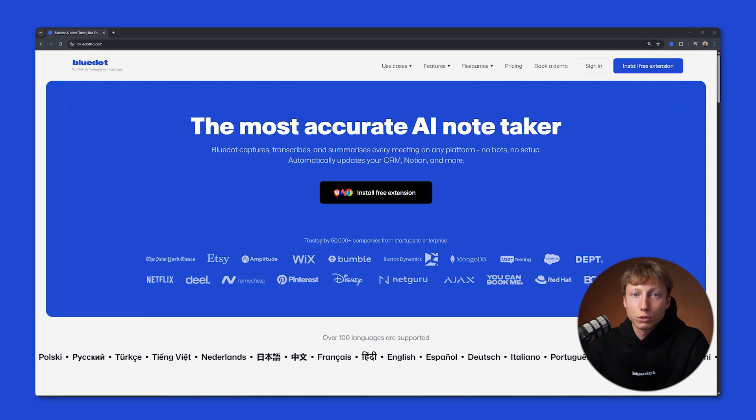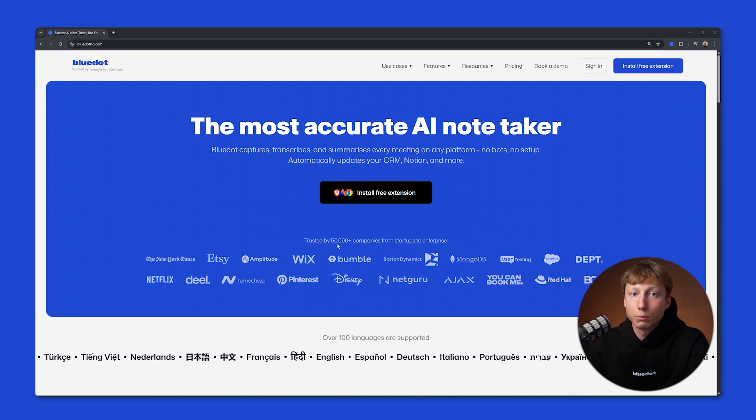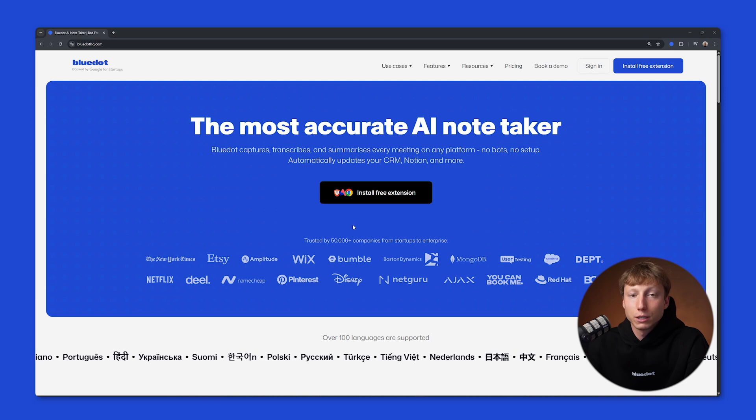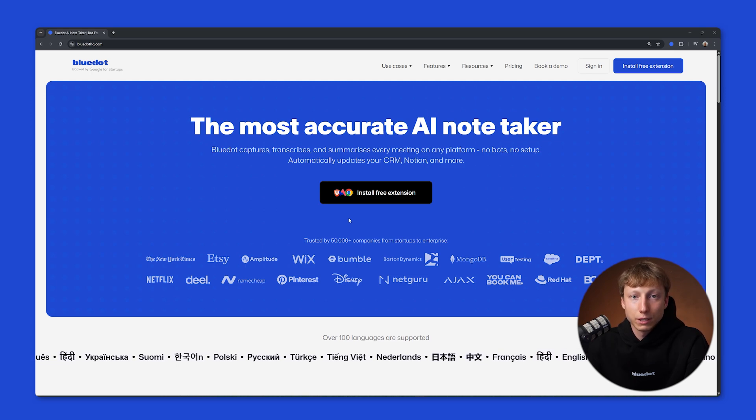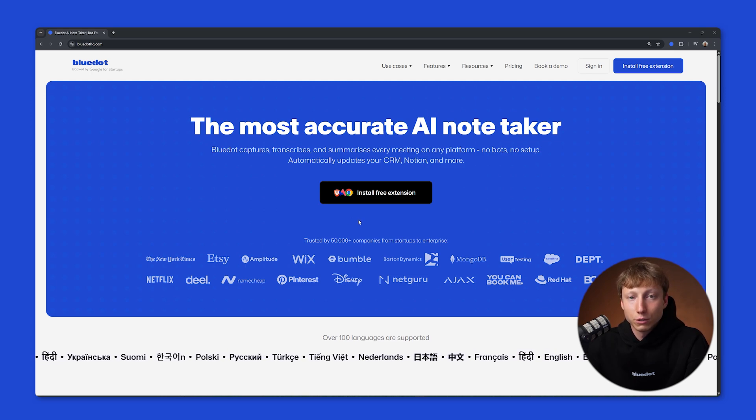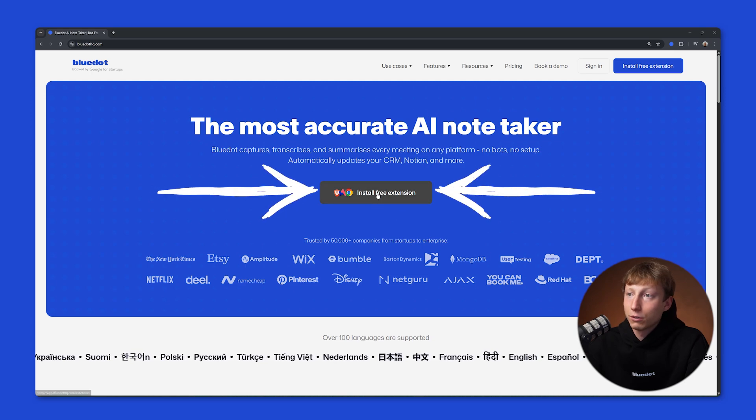And if you want to record Zoom meetings without using third-party bots, I suggest you try BlueDot. BlueDot is a free extension that records, transcribes, and analyzes your meetings without using a third-party bot. To use it, you need to install the free extension.